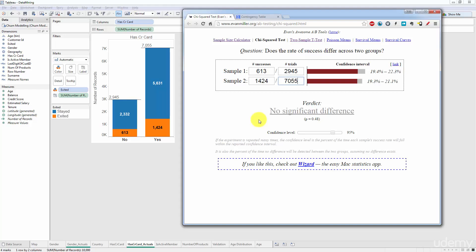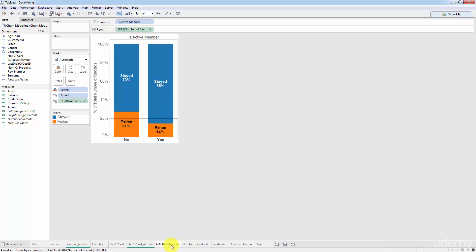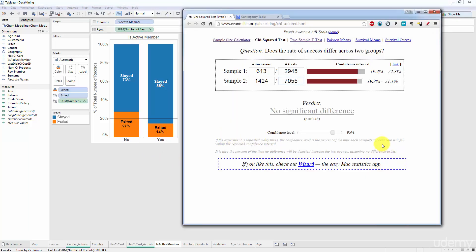What we're going to do in the next tutorial is I'll show you quickly how to approach the situation when you have more than two categories. So when you might have three categories like we have in country or you might have many categories like we have in age. And for now as a suggestion you could practice with a different variable. For instance we've done gender, we've done has credit card, how about is active member? So you could practice this exercise with is active member and see if you can confirm that there is a statistical significance between these two. And I look forward to seeing you next time. Until then, happy analyzing.